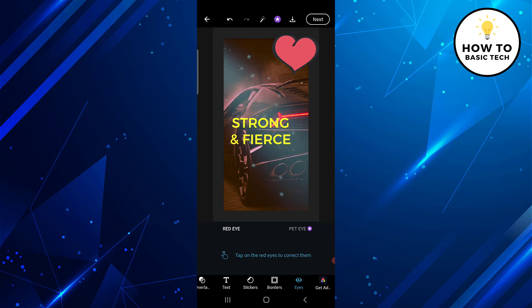The last option is Eyes. This tool is useful to correct red eyes in the image. Just tap on the red eyes in the image if any, and Photoshop Express will correct those.